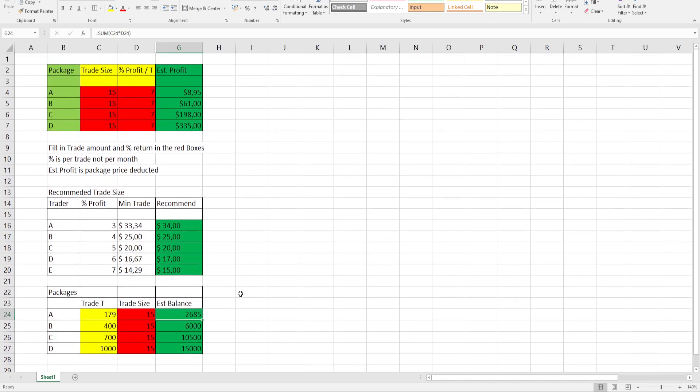So this is a short video to give you an indication of what trade size you might need and what kind of trade balance you need. Make sure you don't miss out on any trades.